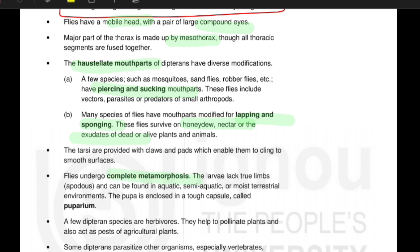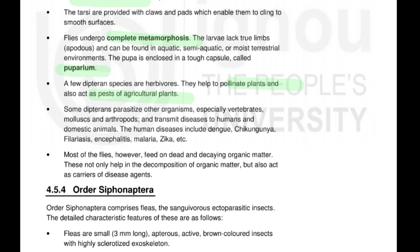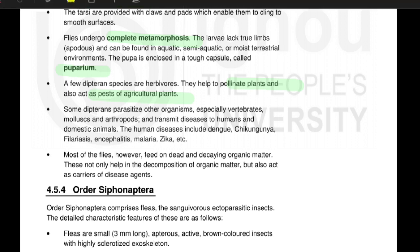Dipterans undergo complete metamorphosis, meaning they are holometabolous. The larvae lack true limbs and can be found in aquatic, semi-aquatic, and terrestrial environments. The pupa is enclosed in a tough capsule called the puparium. A few dipteran species are herbivores and help to pollinate plants. Some dipterans parasitize other organisms, especially vertebrates, mollusks, and arthropods, and transmit diseases to humans and domestic animals — such as Dengue, Chikungunya, Filariasis, Malaria, and Zika virus. Most of these flies, however, feed on dead and decaying organic matter and act as carriers of infectious agents.